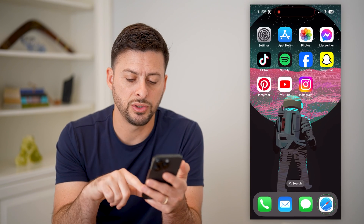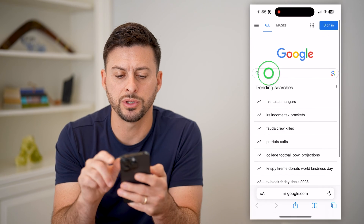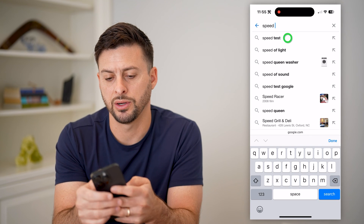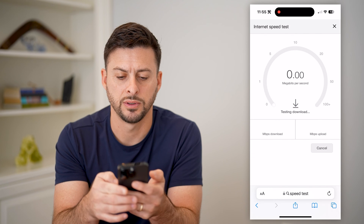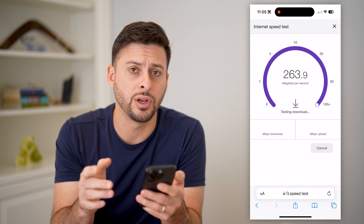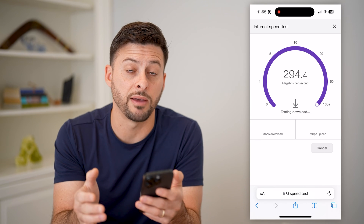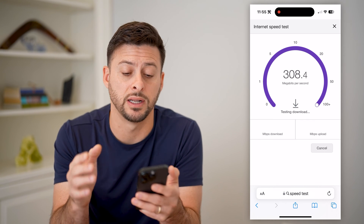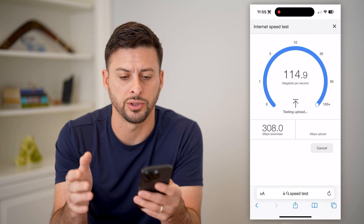The next step is to open up a web browser and type in speed test, then run a quick speed test. You want to check to see if you have a good and stable internet connection. Anything over say five megabytes per second should be fast enough to load up any kind of pictures.